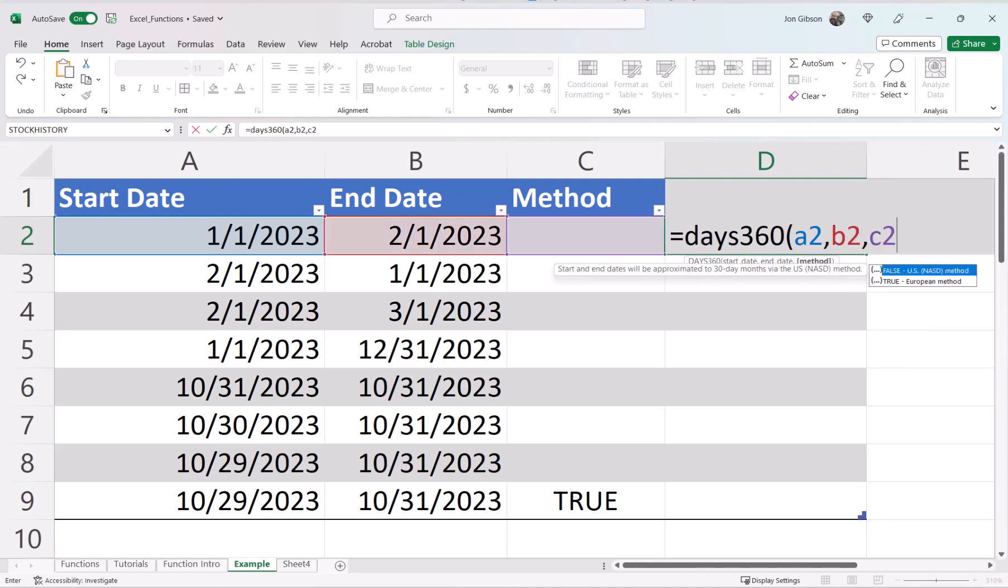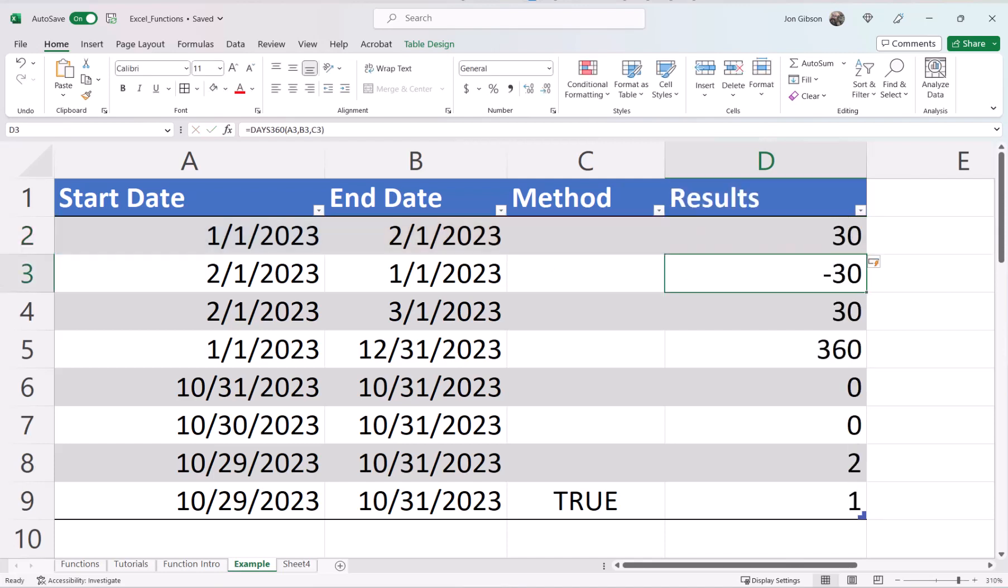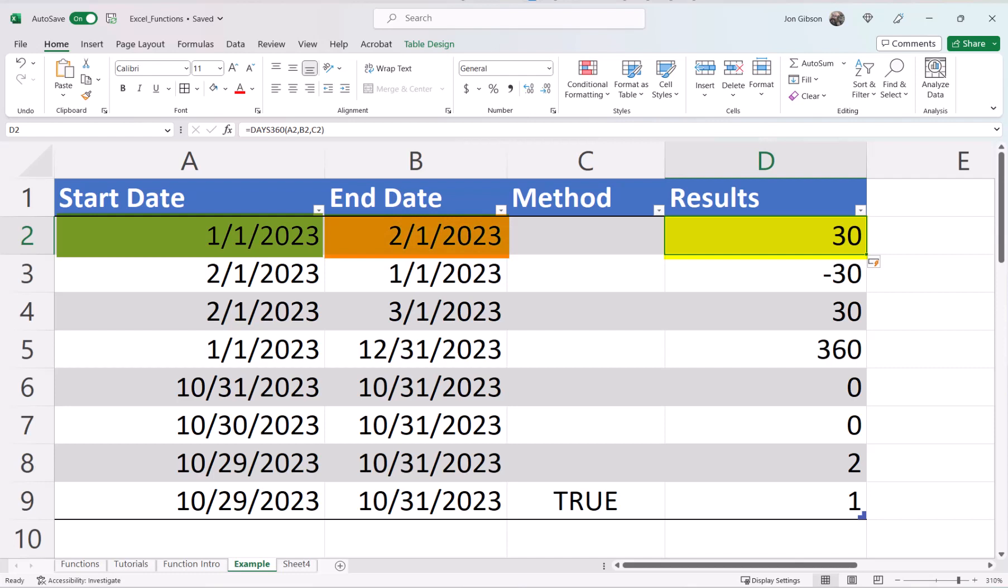If we omit the method, the default will be false. Close parentheses. In cell D2, you will see that going from January 1st to February 1st is 30 days, even though January has 31 days. Remember, the Day 360 formula gives every month 30 days.